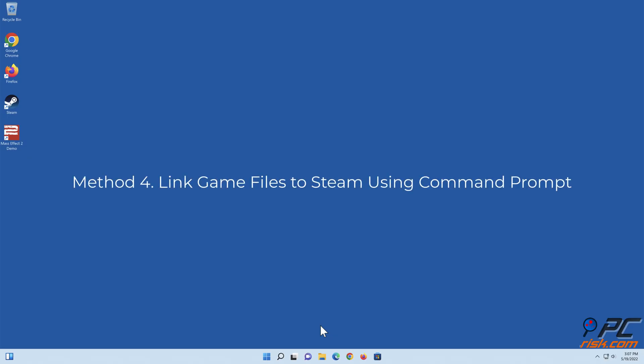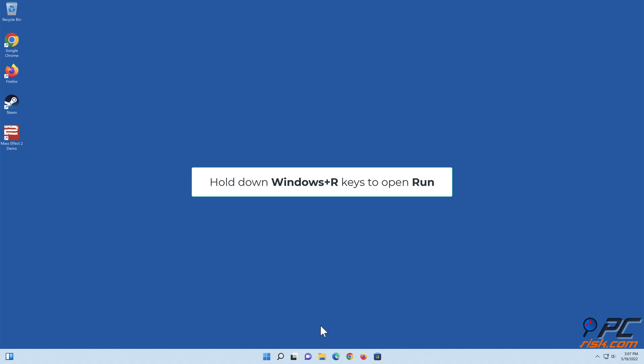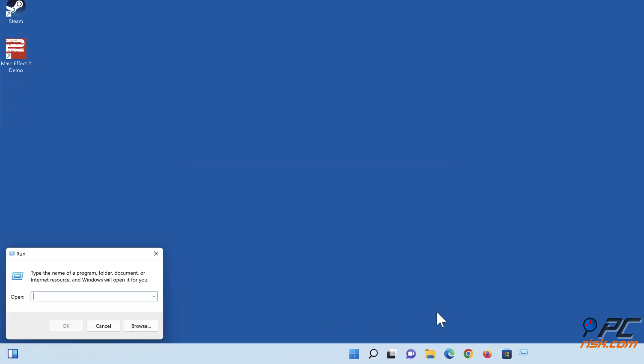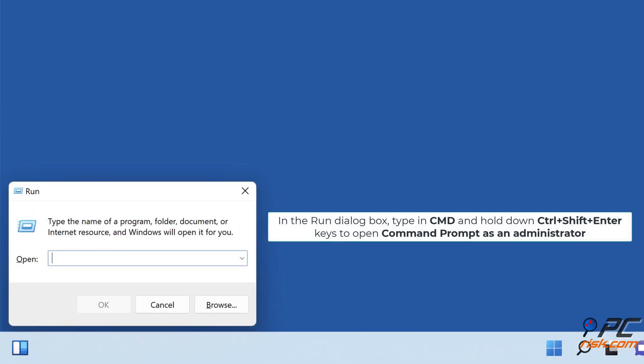Method 4: Link game files to Steam using Command Prompt. Hold down Windows plus E keys to open Run. In the Run dialog box, type cmd and hold down Control plus Shift plus Enter keys to open Command Prompt as an administrator.